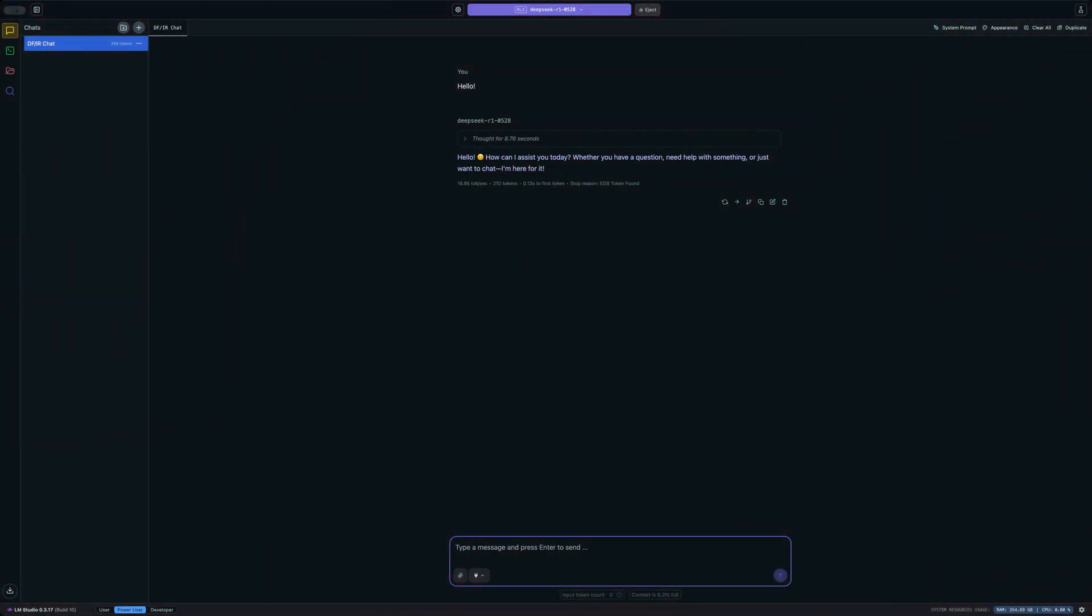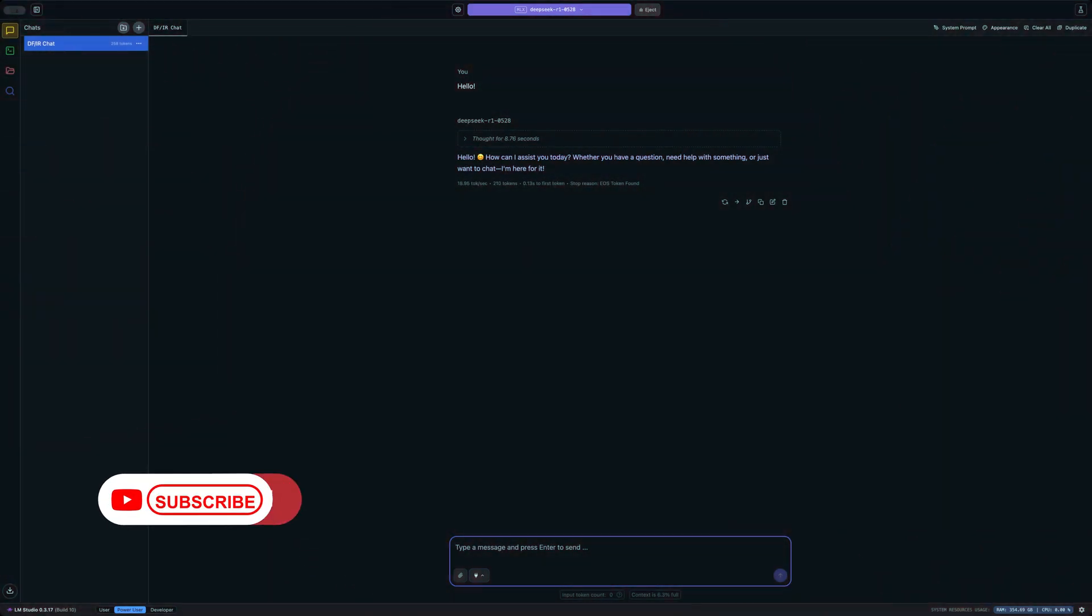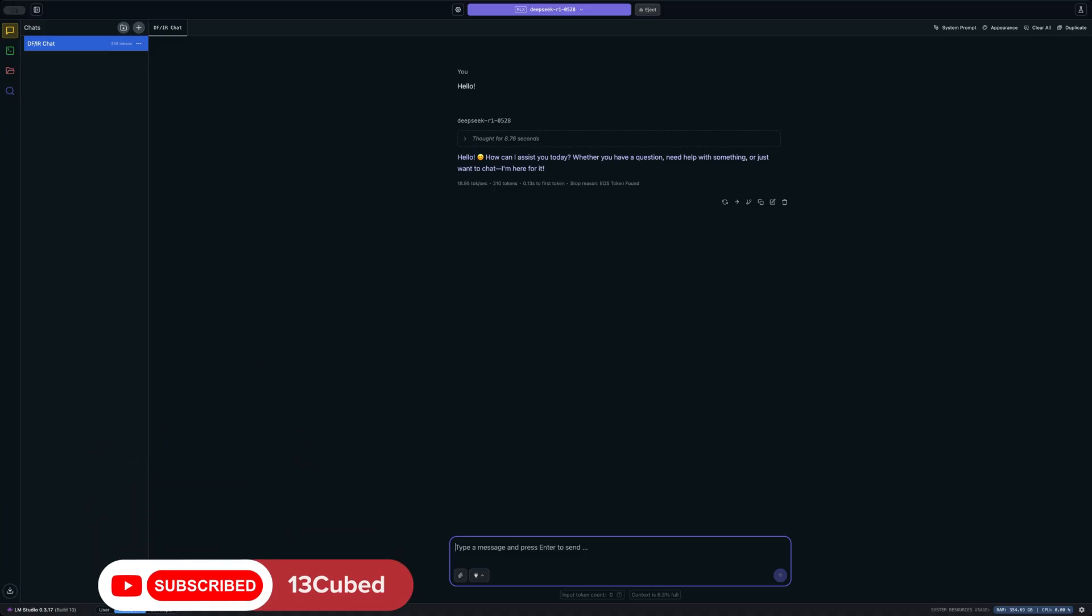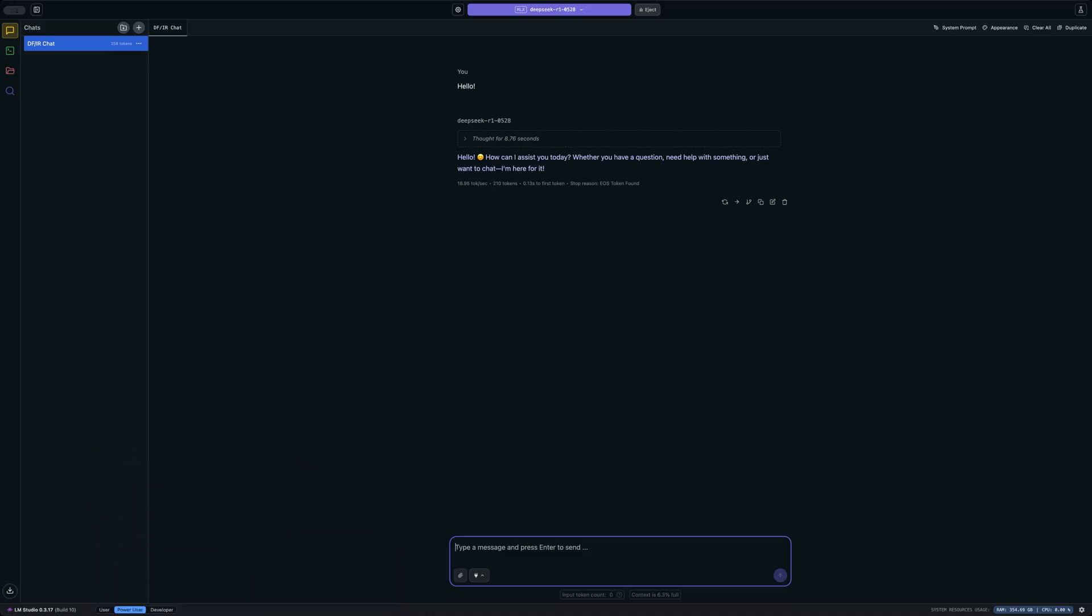Welcome to 13 cubed. In this episode, we're going to try something new. Let's answer the question: can AI replace our jobs as forensic investigators? I think you probably already know the answer to that, which is going to be no, but I still thought it would be fun to take a look at a large local language model or LLM and see how good it can perform when asked Windows forensic questions.